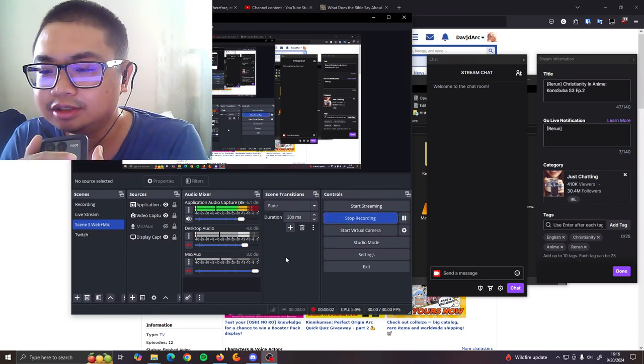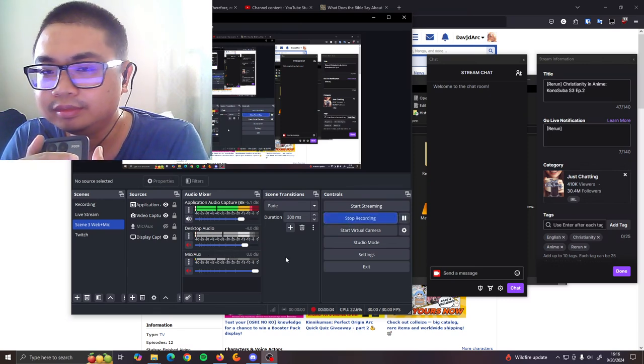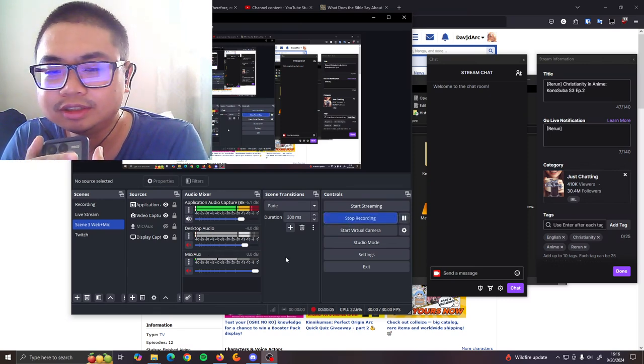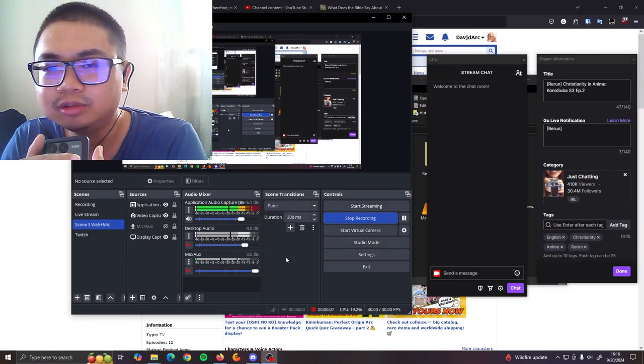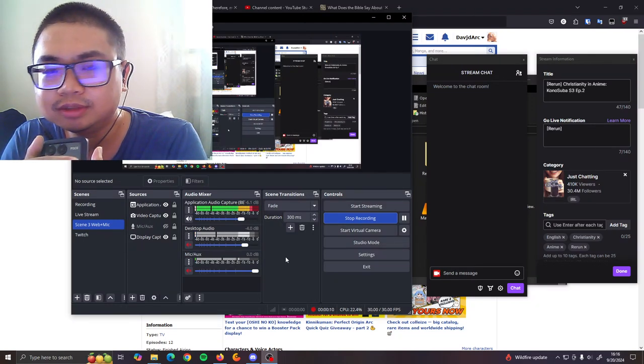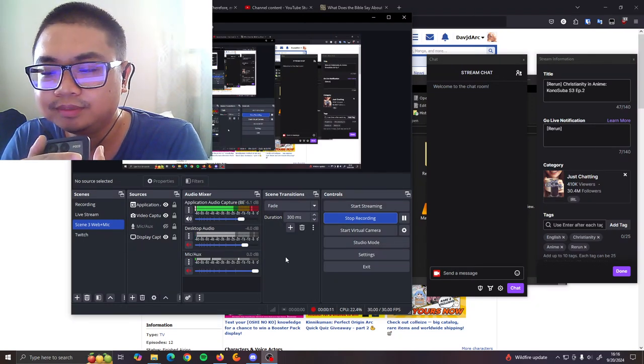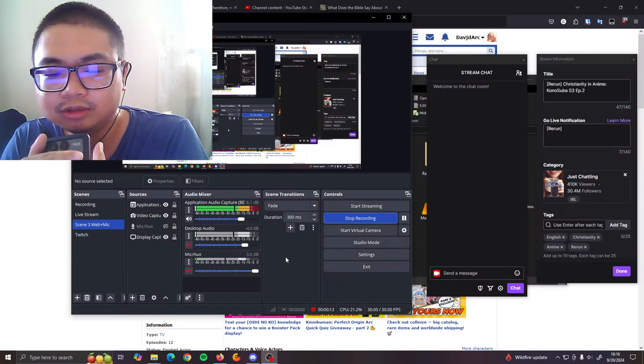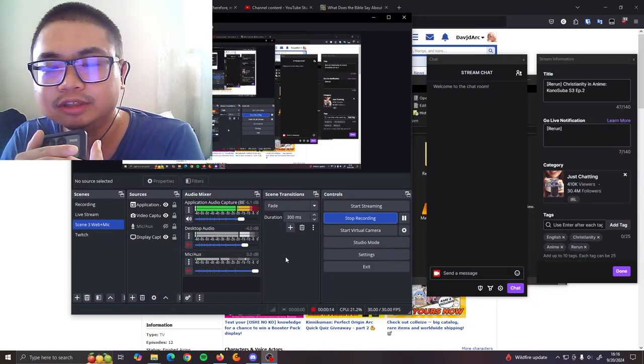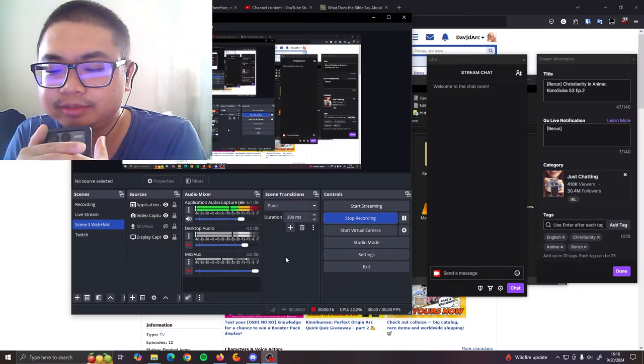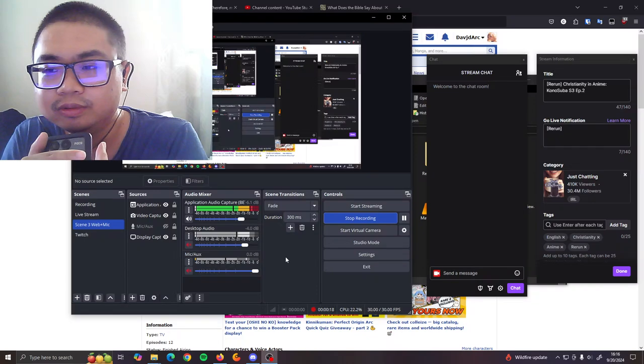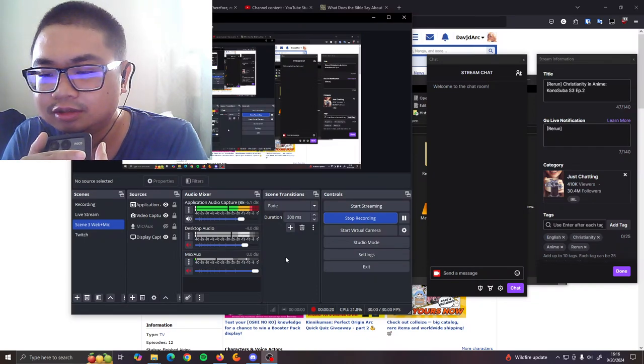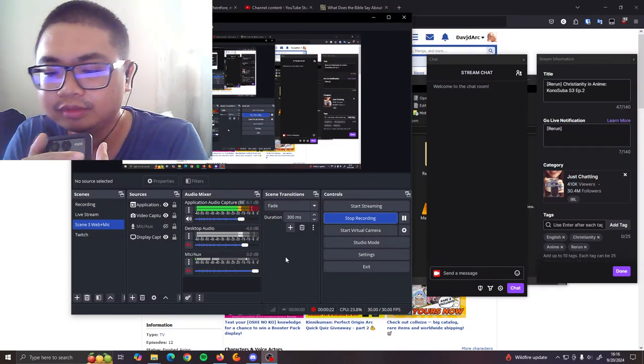Hello again, this is David Ark or David. This is my second time recording officially. I really wish I can go over what I said in the first video, but I can't because it's muted. So I just want to go over this will be my last Christianity in anime video.